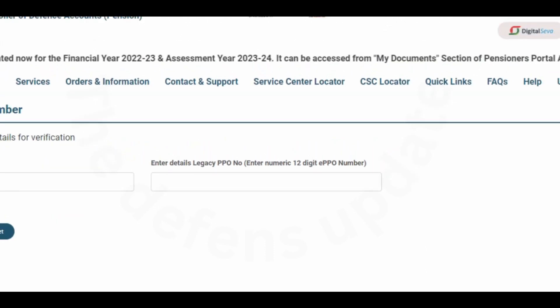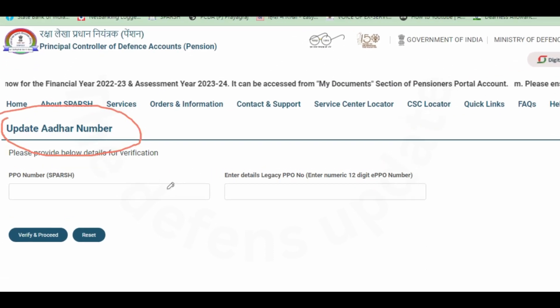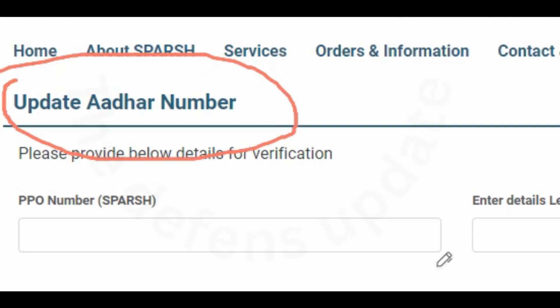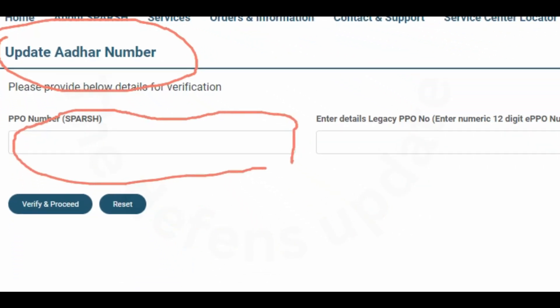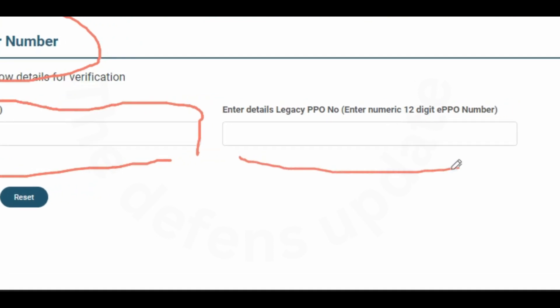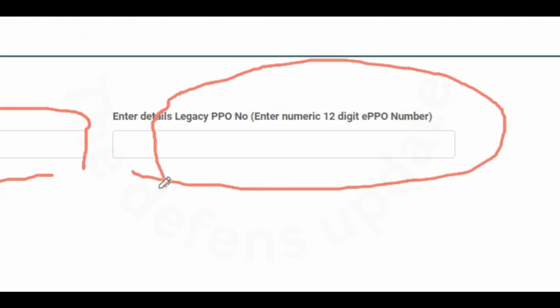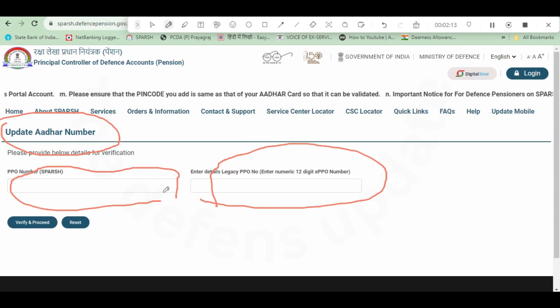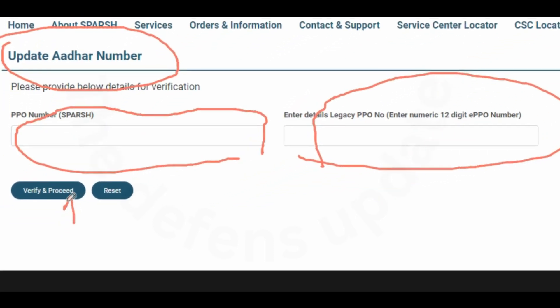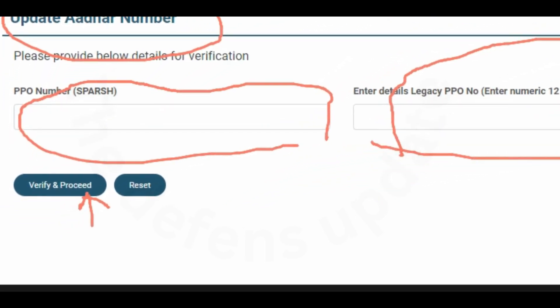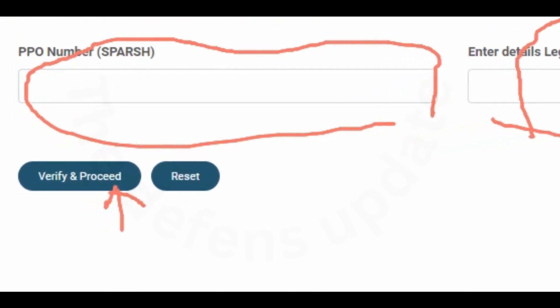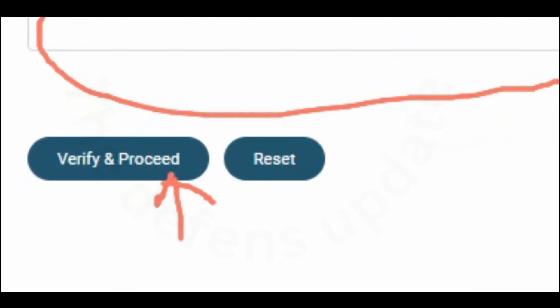A next page will come with the heading update Aadhaar. Here you have two options: either you can fill the first PPO number or the PPO number which is there in your discharge book. Either of these you can fill in. After filling the details, you should click on verify and proceed.